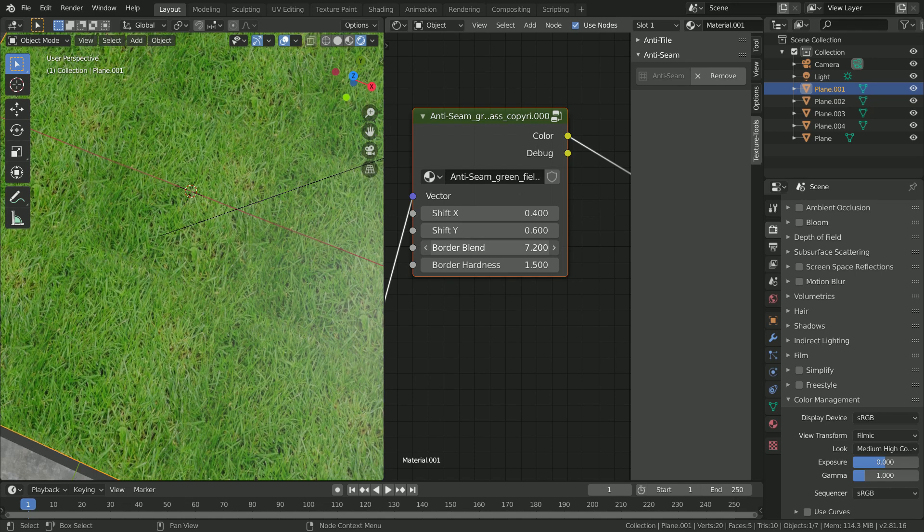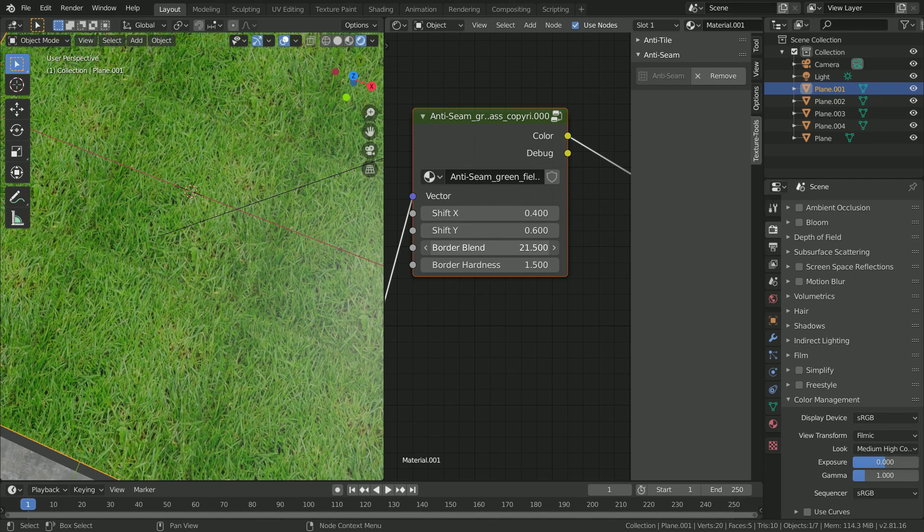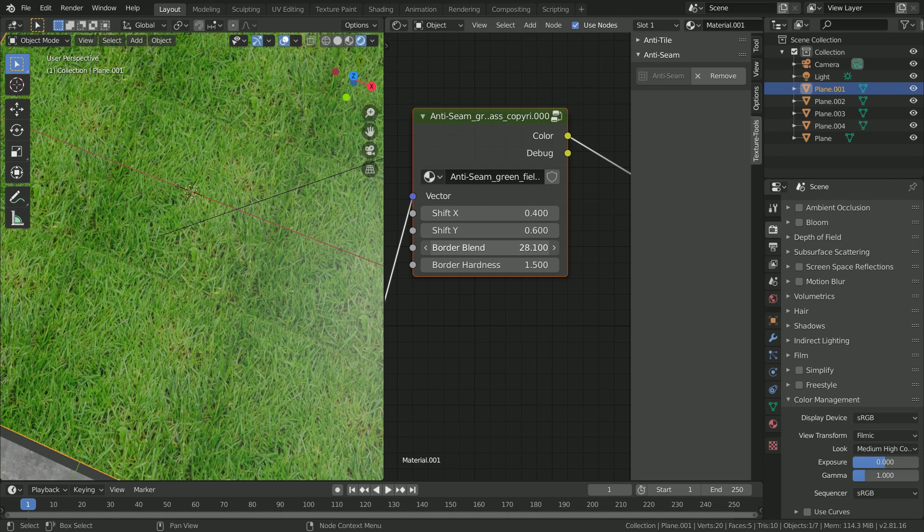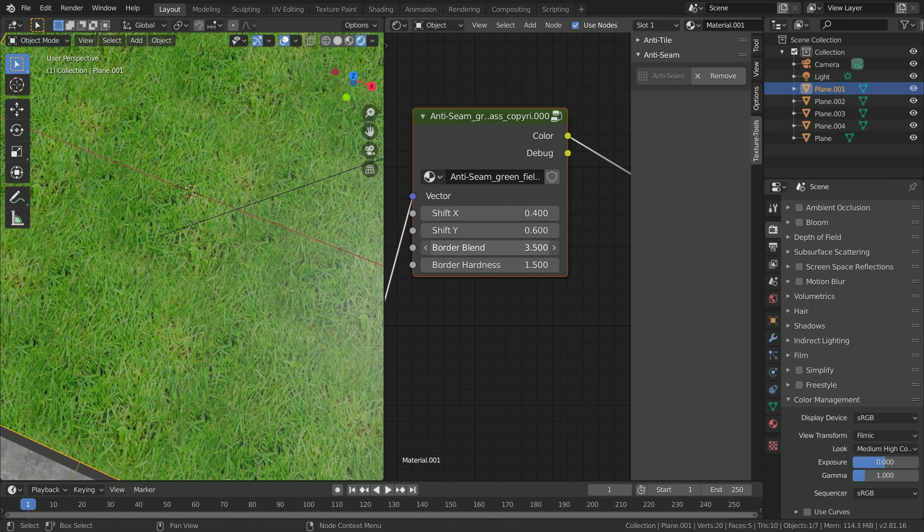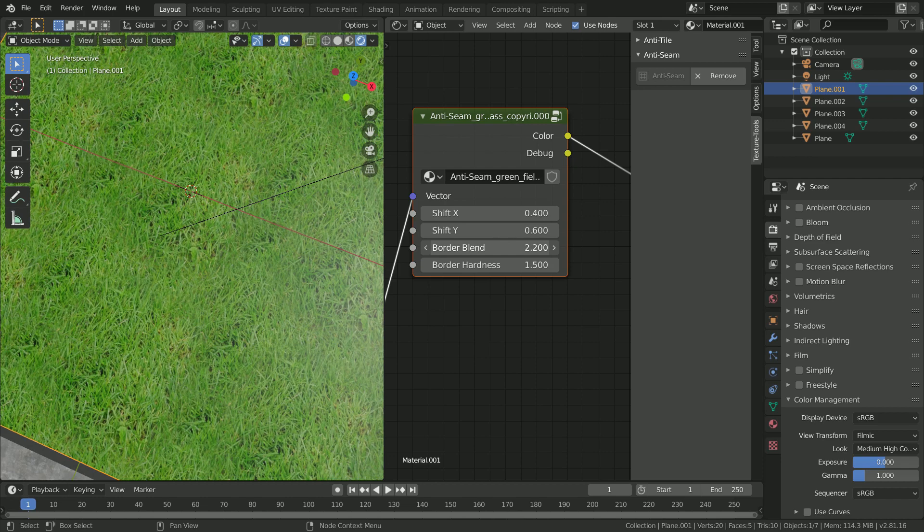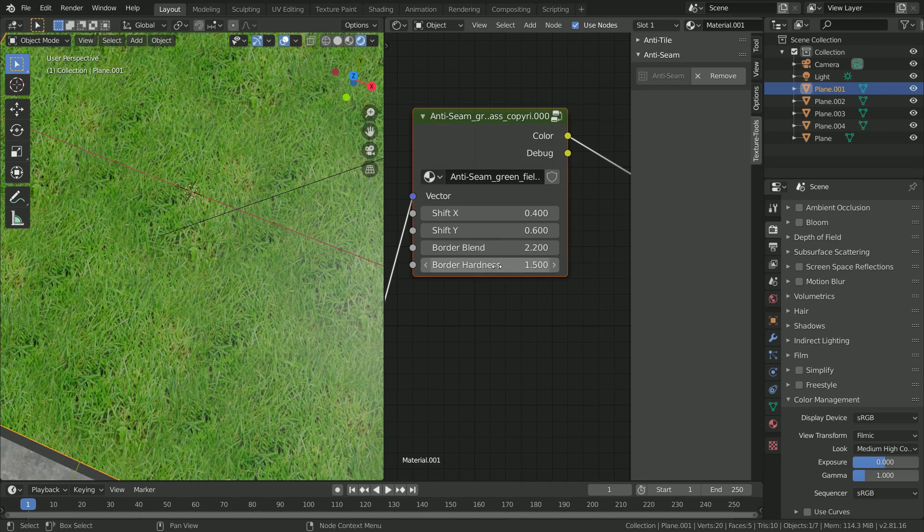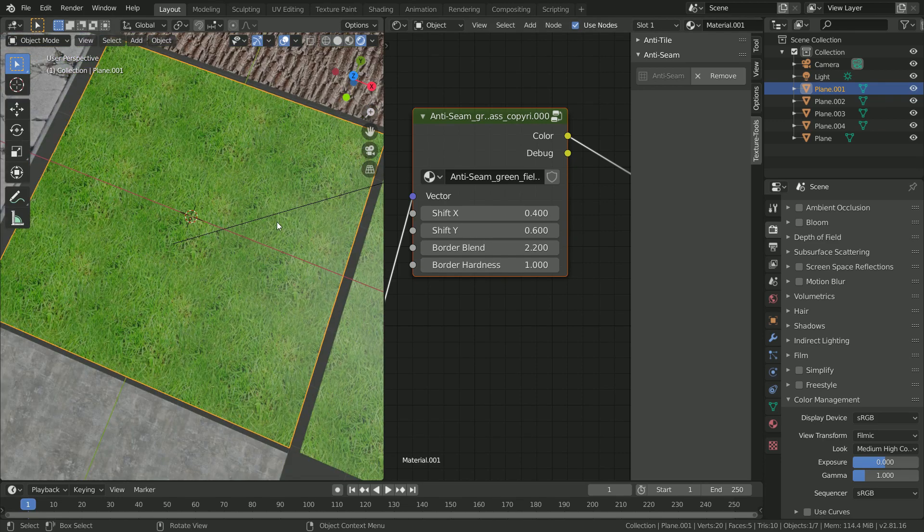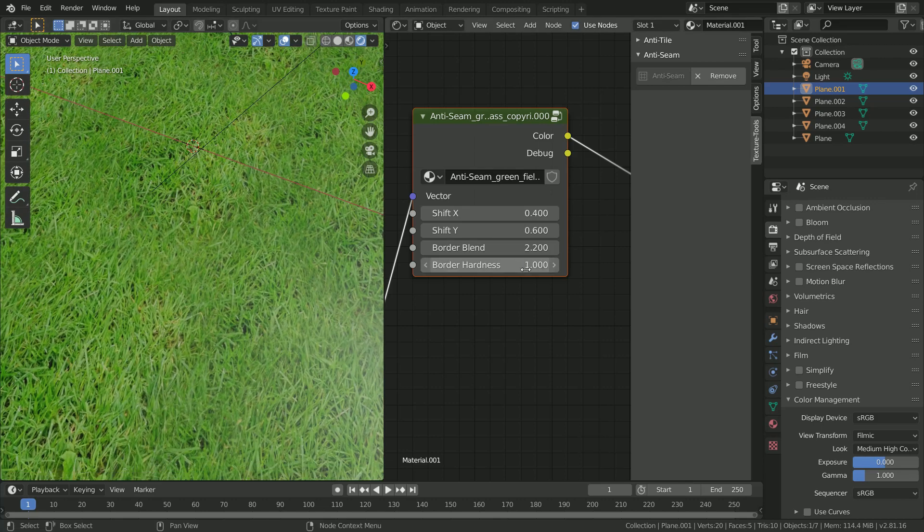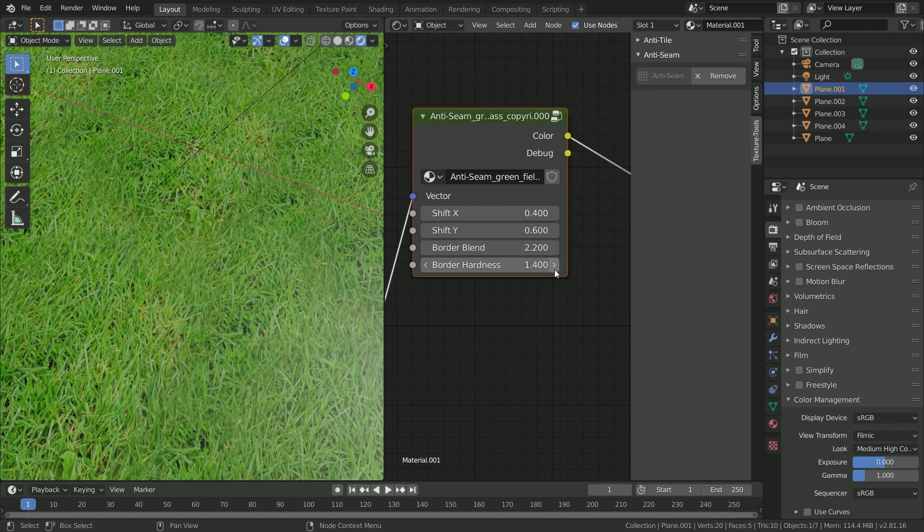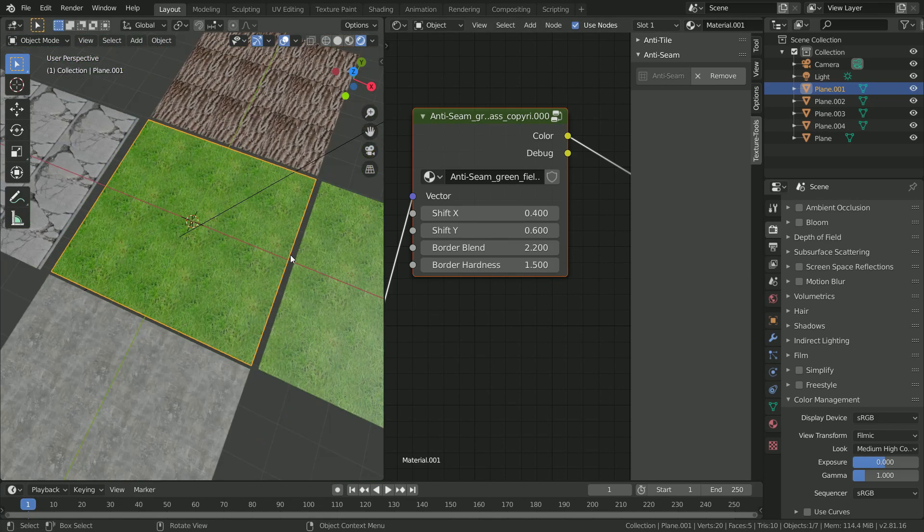You can also see as we turn up the border blend it becomes a lot smaller, so let's turn that down maybe a little bit more. Then we can turn down the border hardness because a little bit of fade on grass doesn't really matter too much. In this case, I might set it to 1.5.